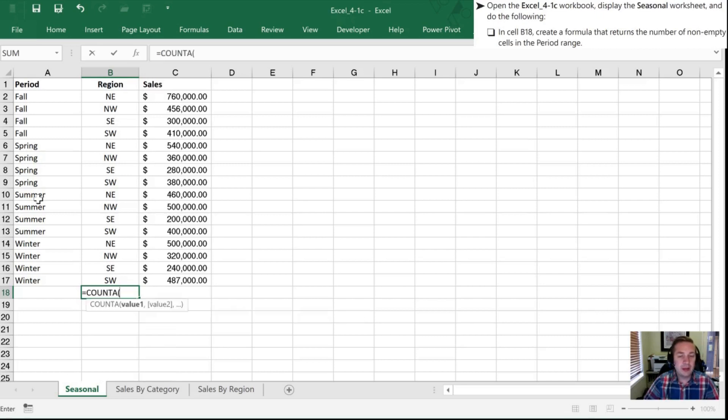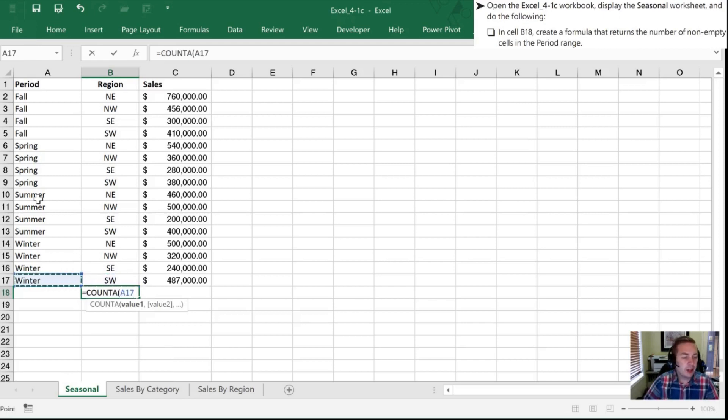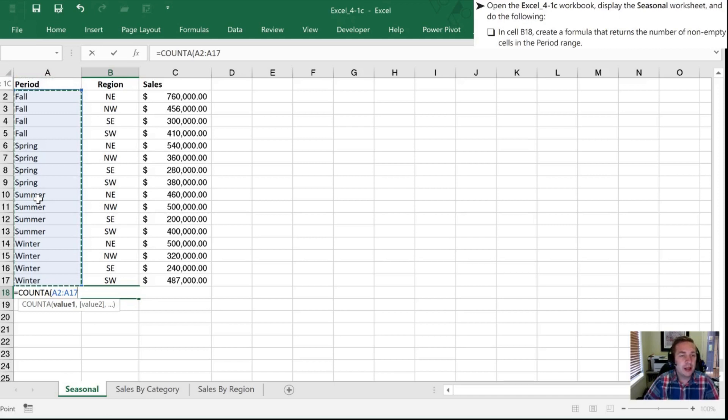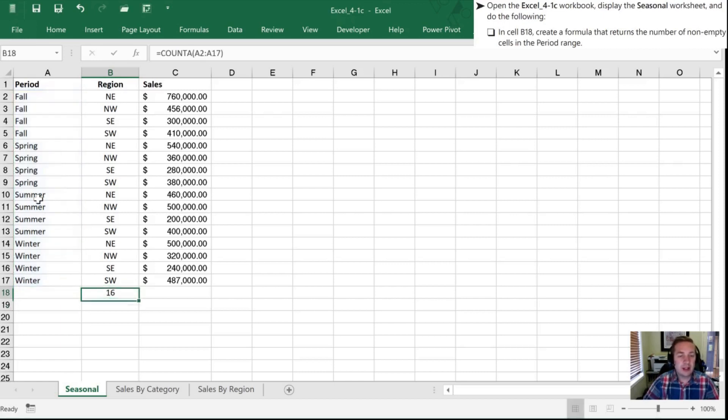I'm going to hit tab and that tells Excel that that's the formula that I've picked and now I'm going to use the mouse to select the number of or select the cells that I want it to count. So the range is period I'm going to hit control shift to the end and the up arrow to get to the top and then while holding the shift I'm going to hit down arrow once because I don't want the period counted just everything underneath it. Once I've done that I'm going to hit enter and it is telling me that there are 16 cells in that area that are not empty.